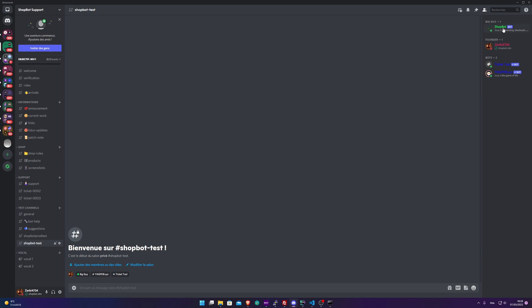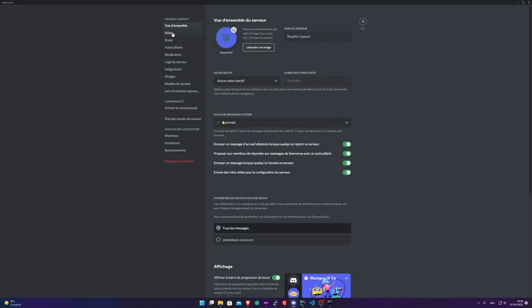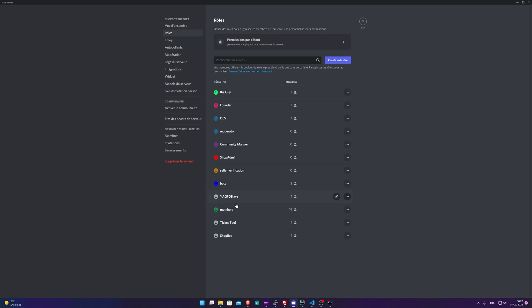Let's say that I don't have anything here and the bot doesn't have the required role. To be able to correctly use the bot, you need to click on your server, here Settings, Roles, and you need to create a Shop Admin role just like that.